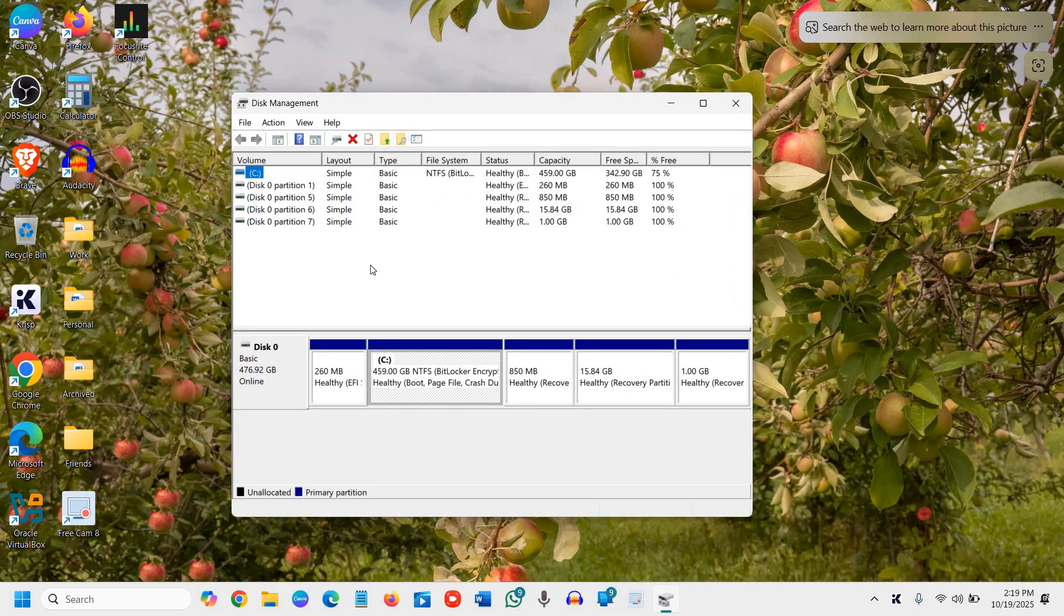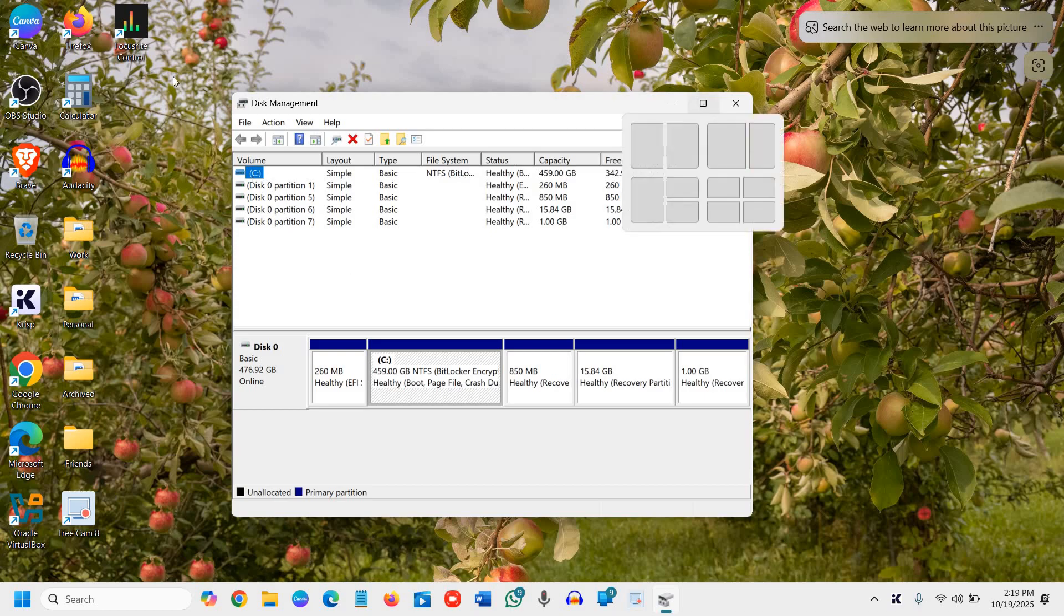Once disk management is opened, you need to carefully look at how many volumes you have. So as I can see, let me maximize it.